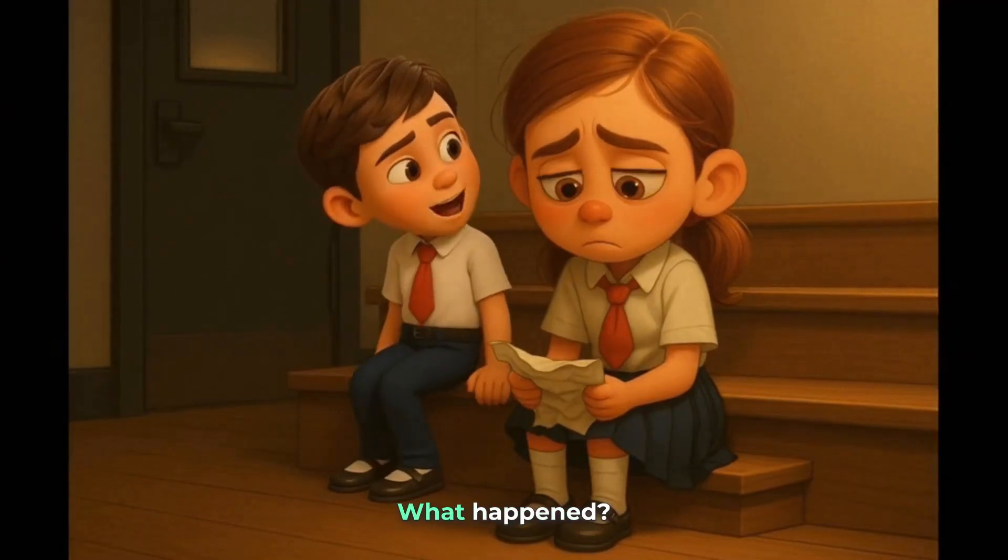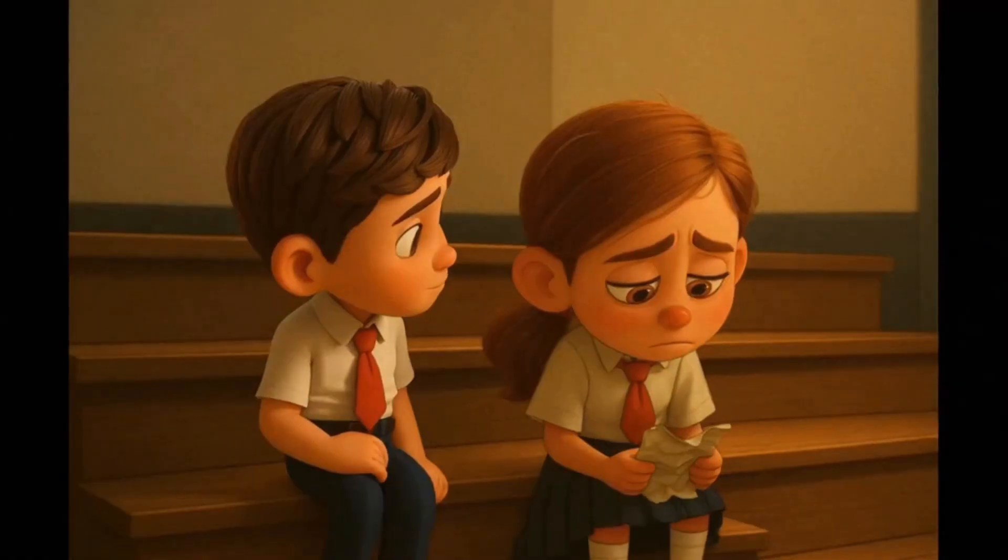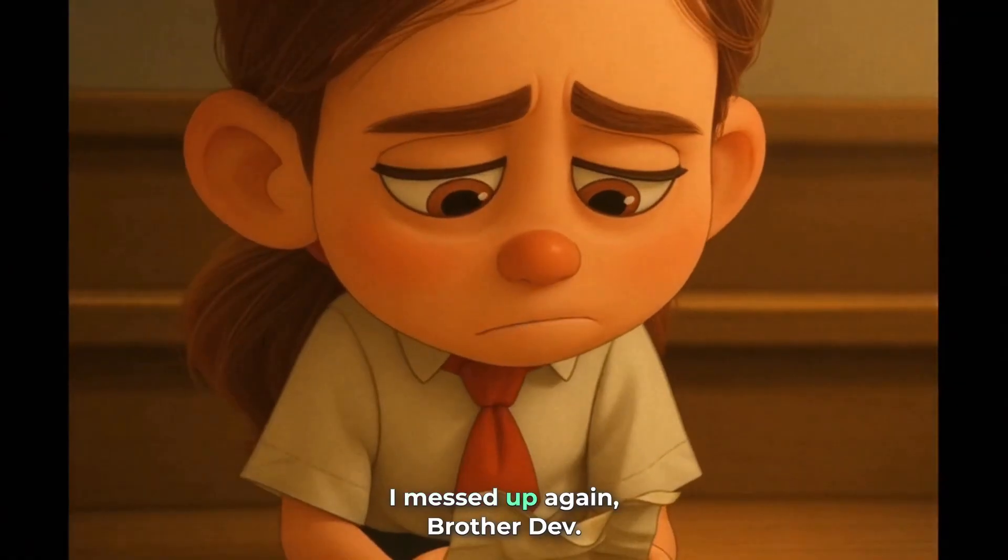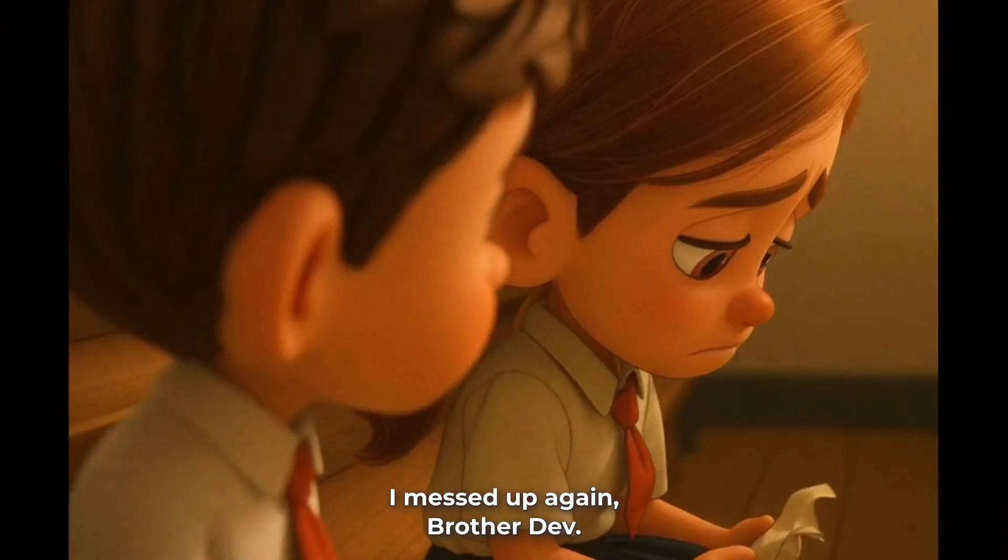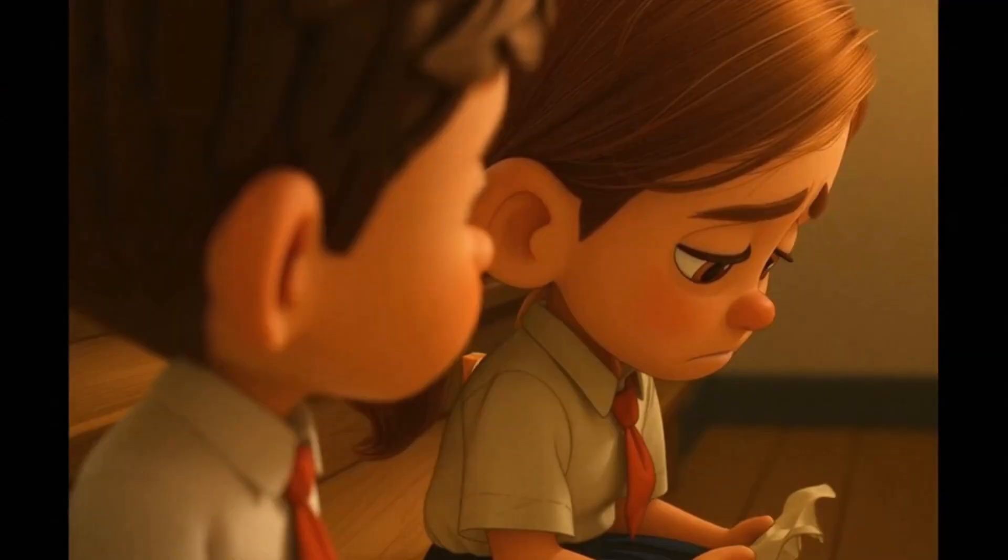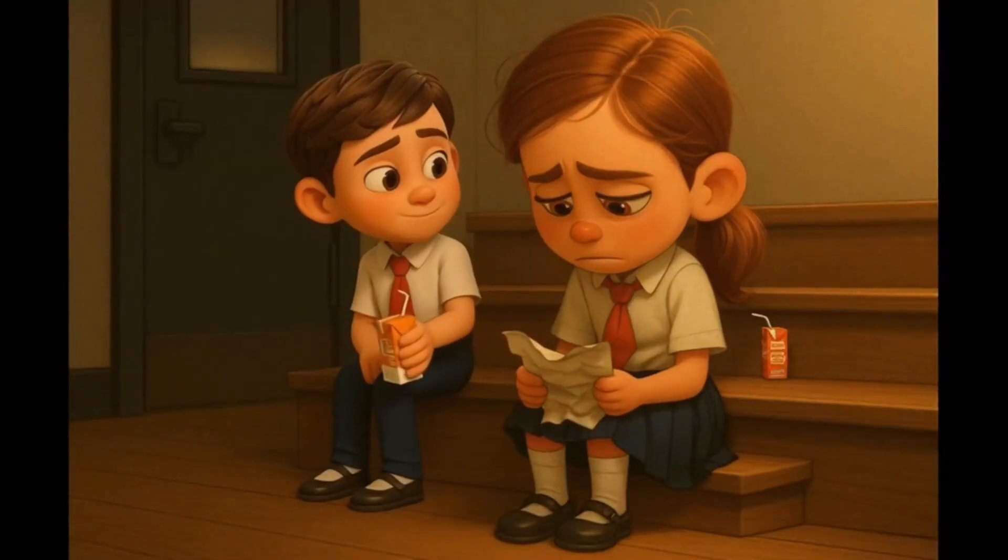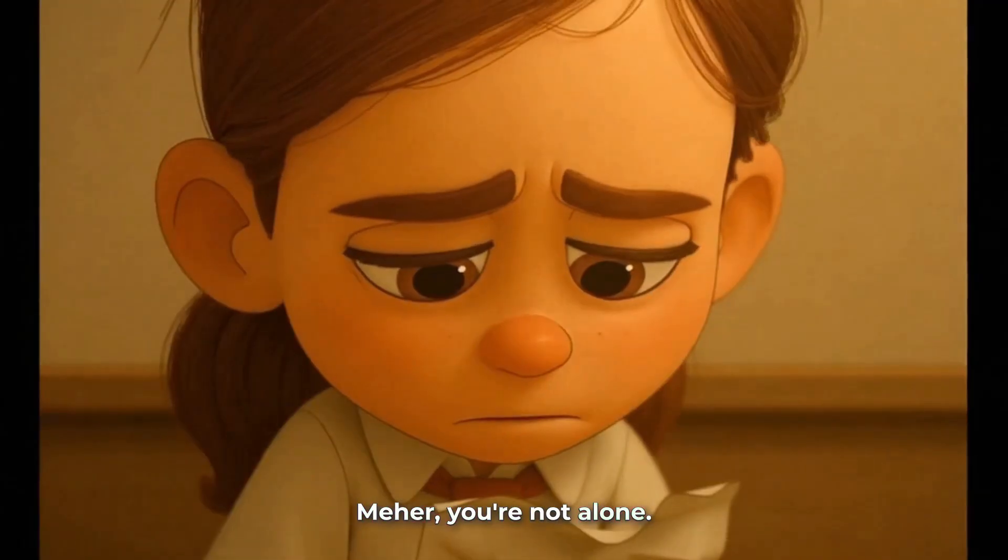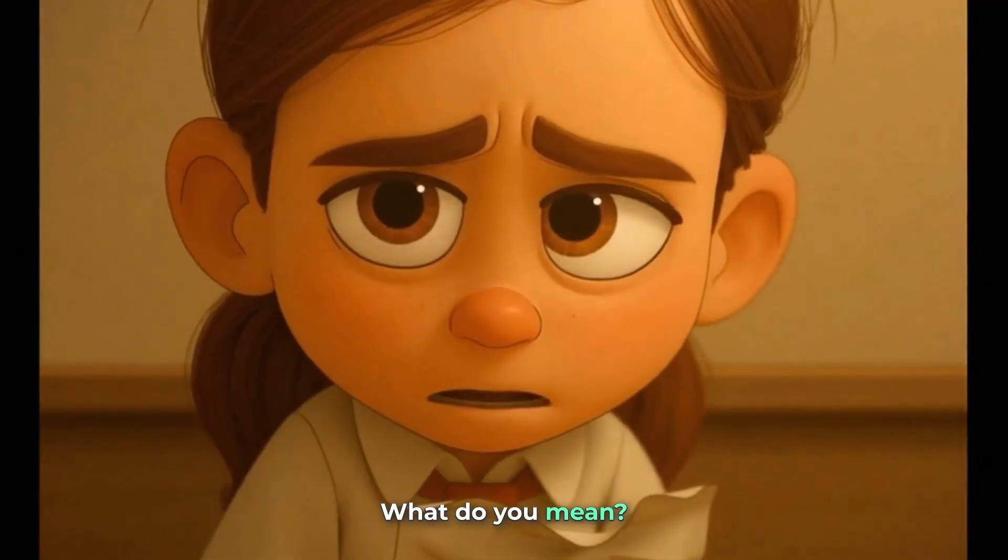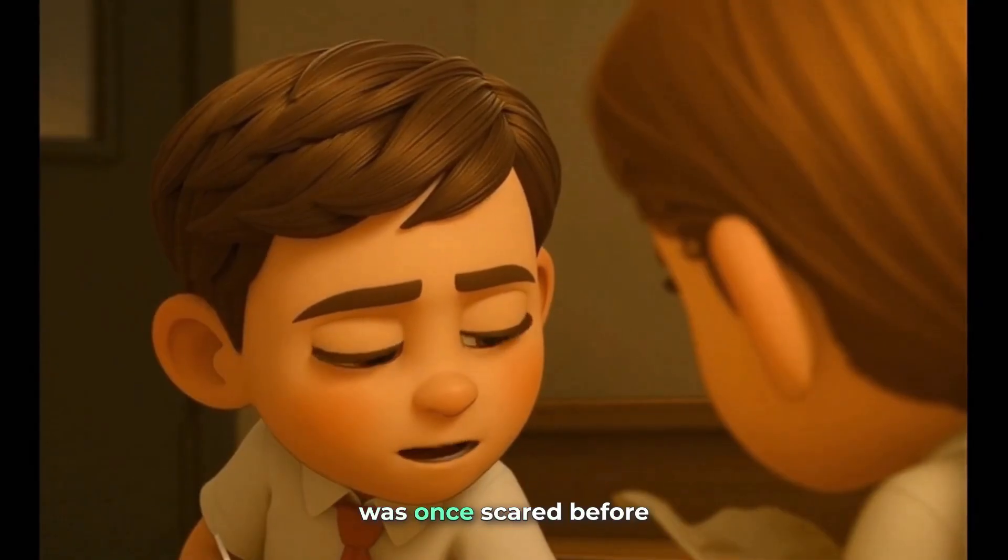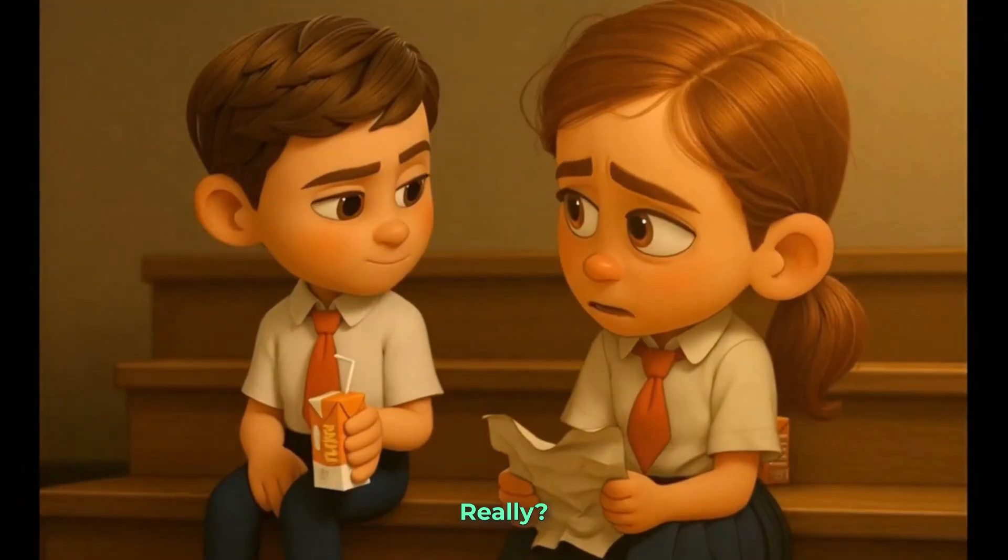Hey, Meher, what happened? I messed up again, Brother Dev. Meher, you're not alone. What do you mean?